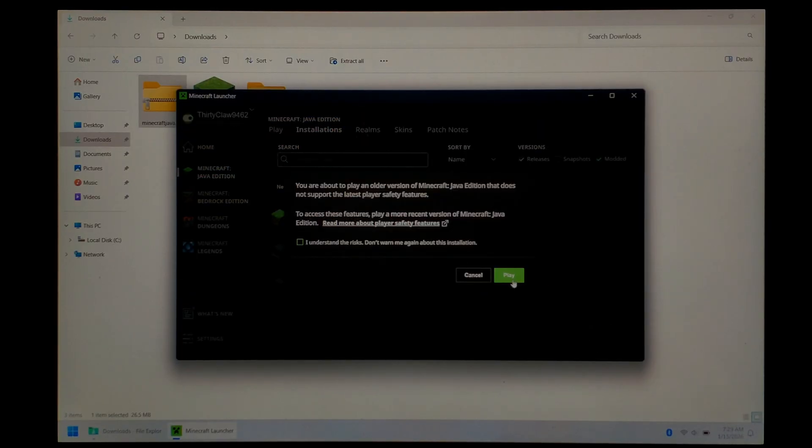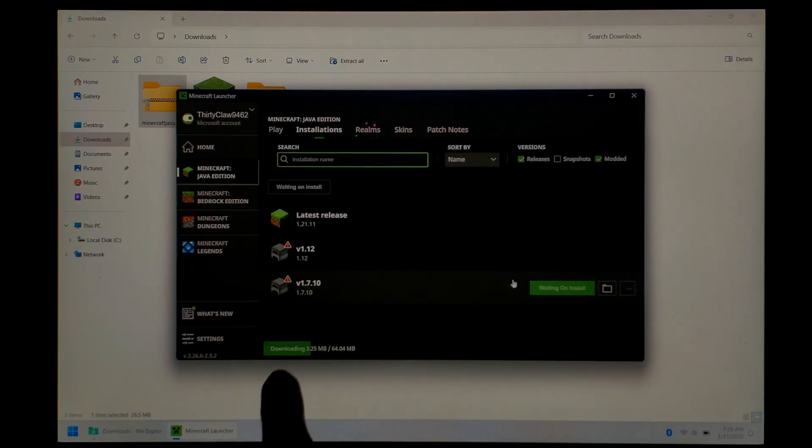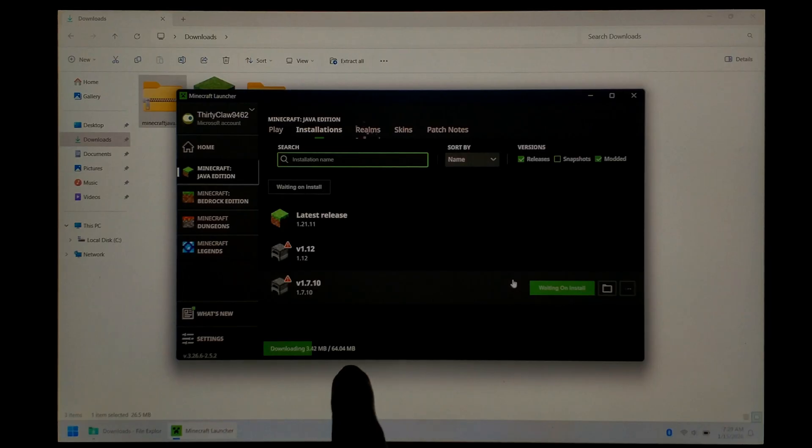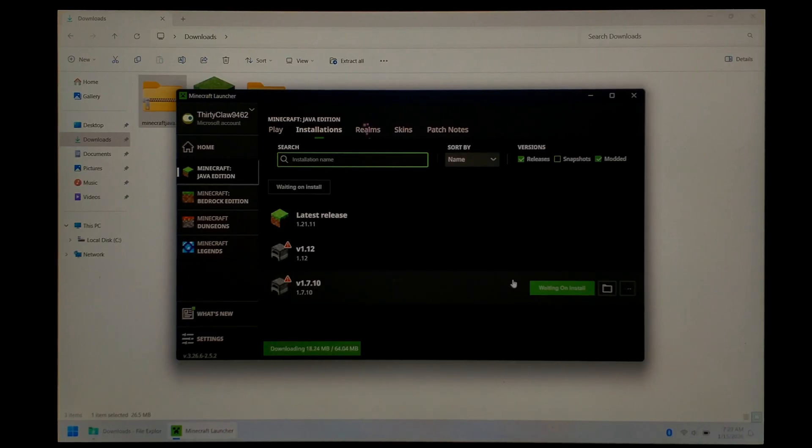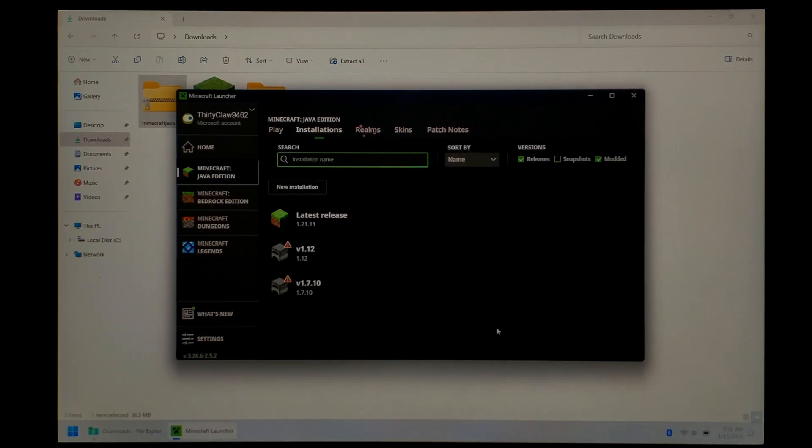Once again, you'll get a pop-up. Just click Play. At the bottom, you should get a downloading progress bar. It is important you wait for it to finish downloading. Don't skip ahead.